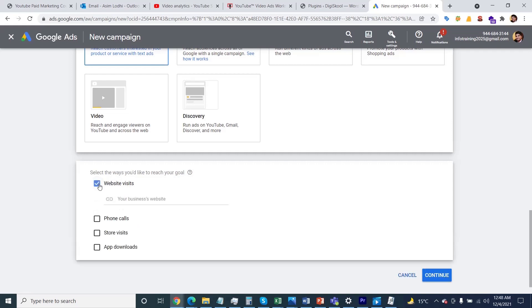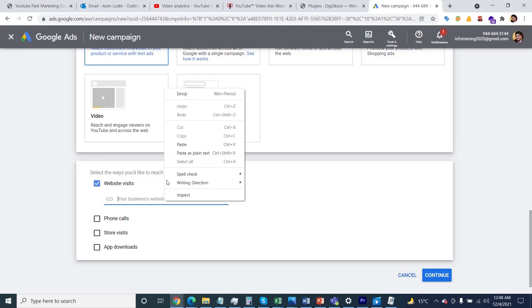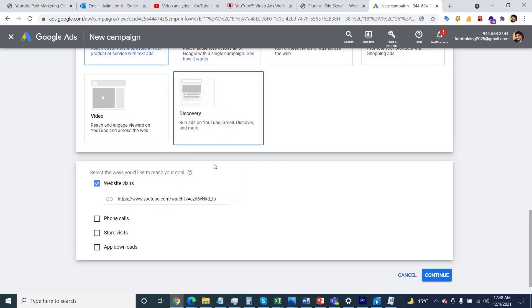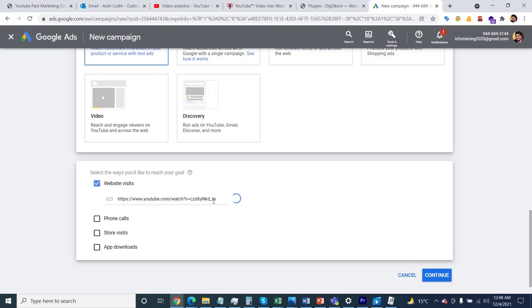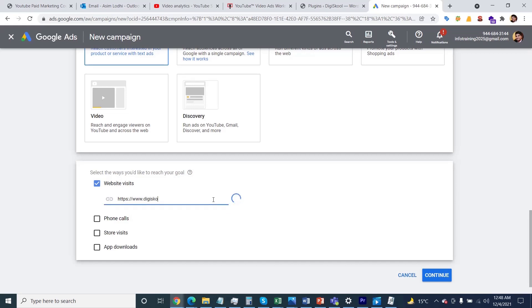Now let me specify the URL of my website. Let's say https://www.dgschool.ek. After specifying your website, then you need to click on the continue button.